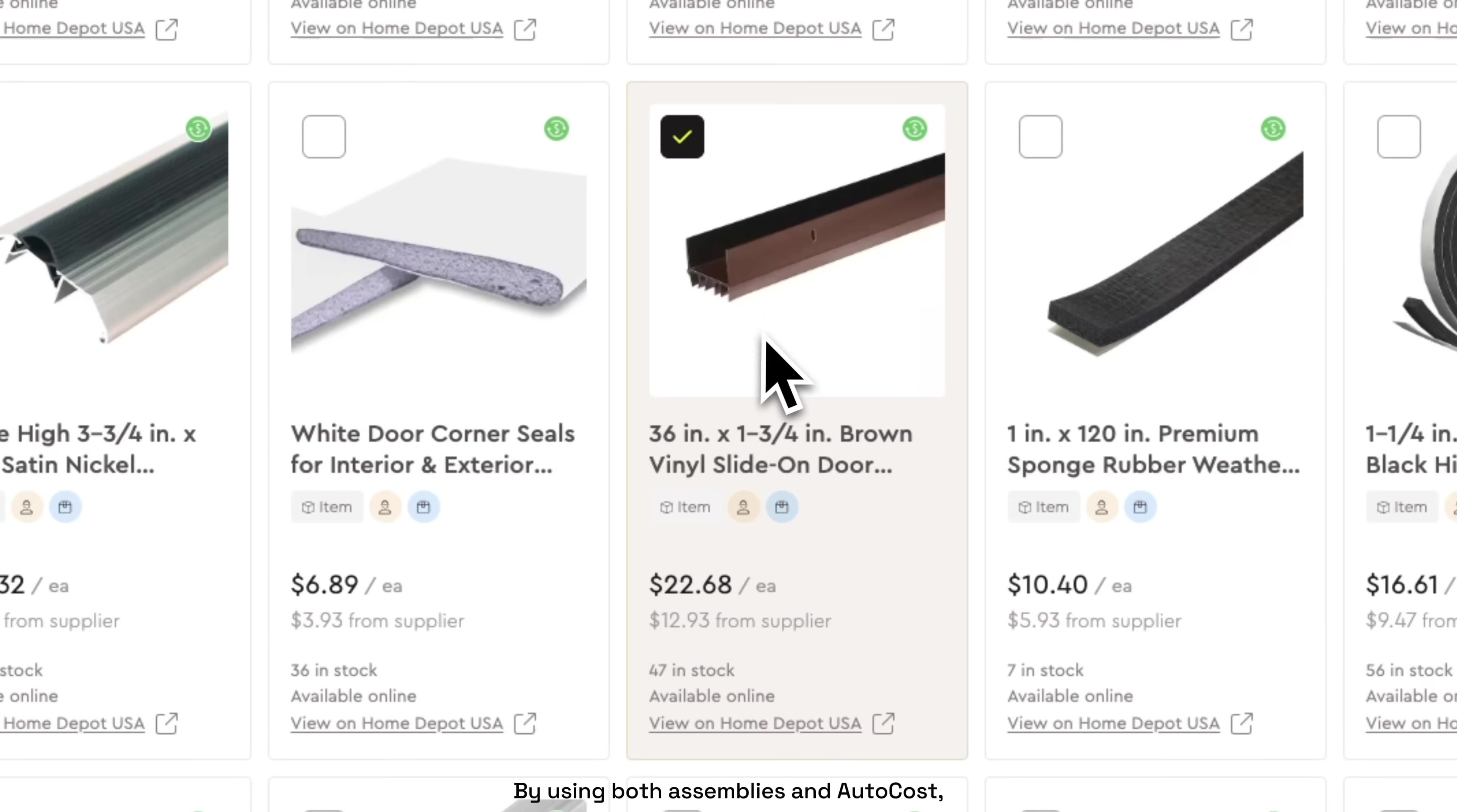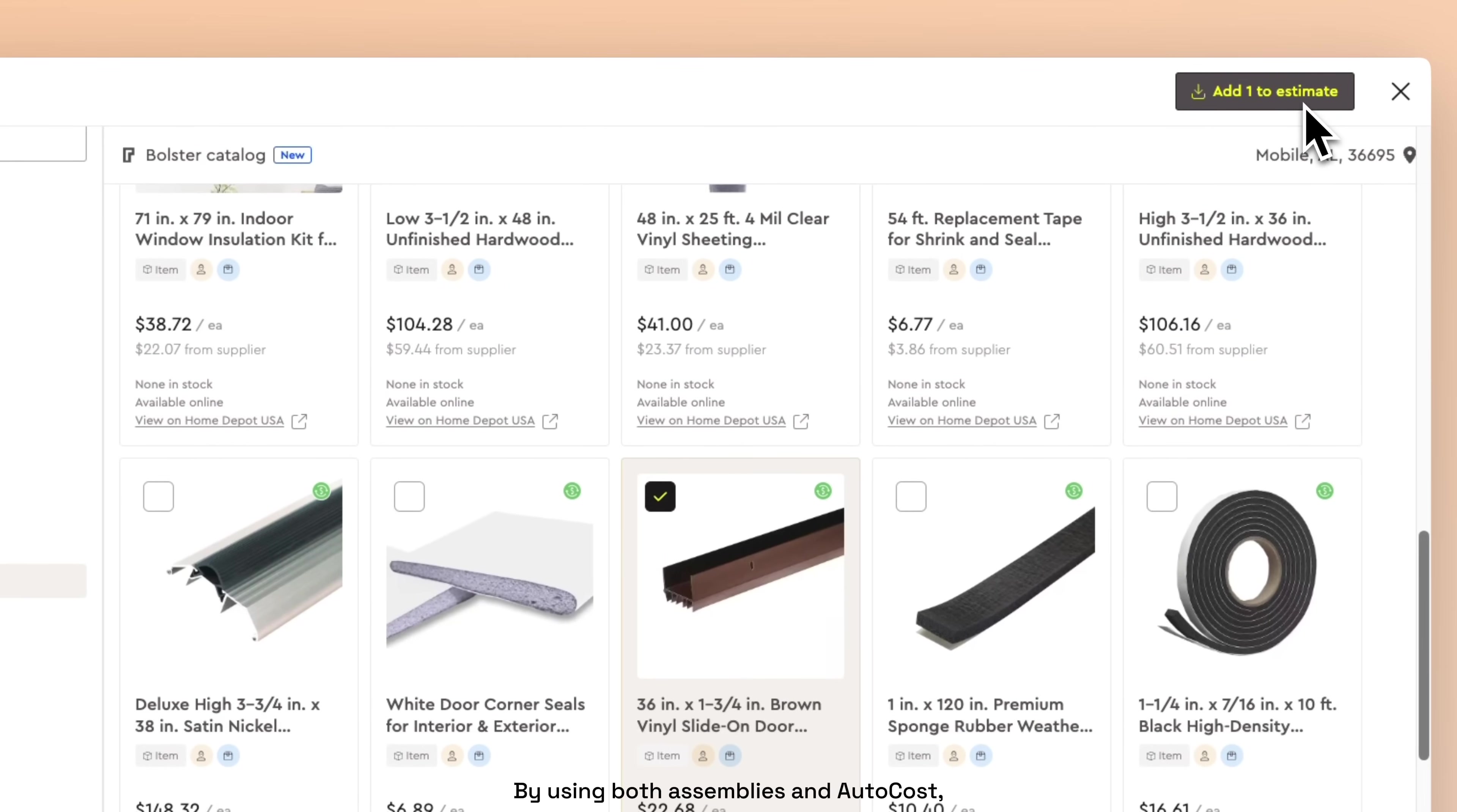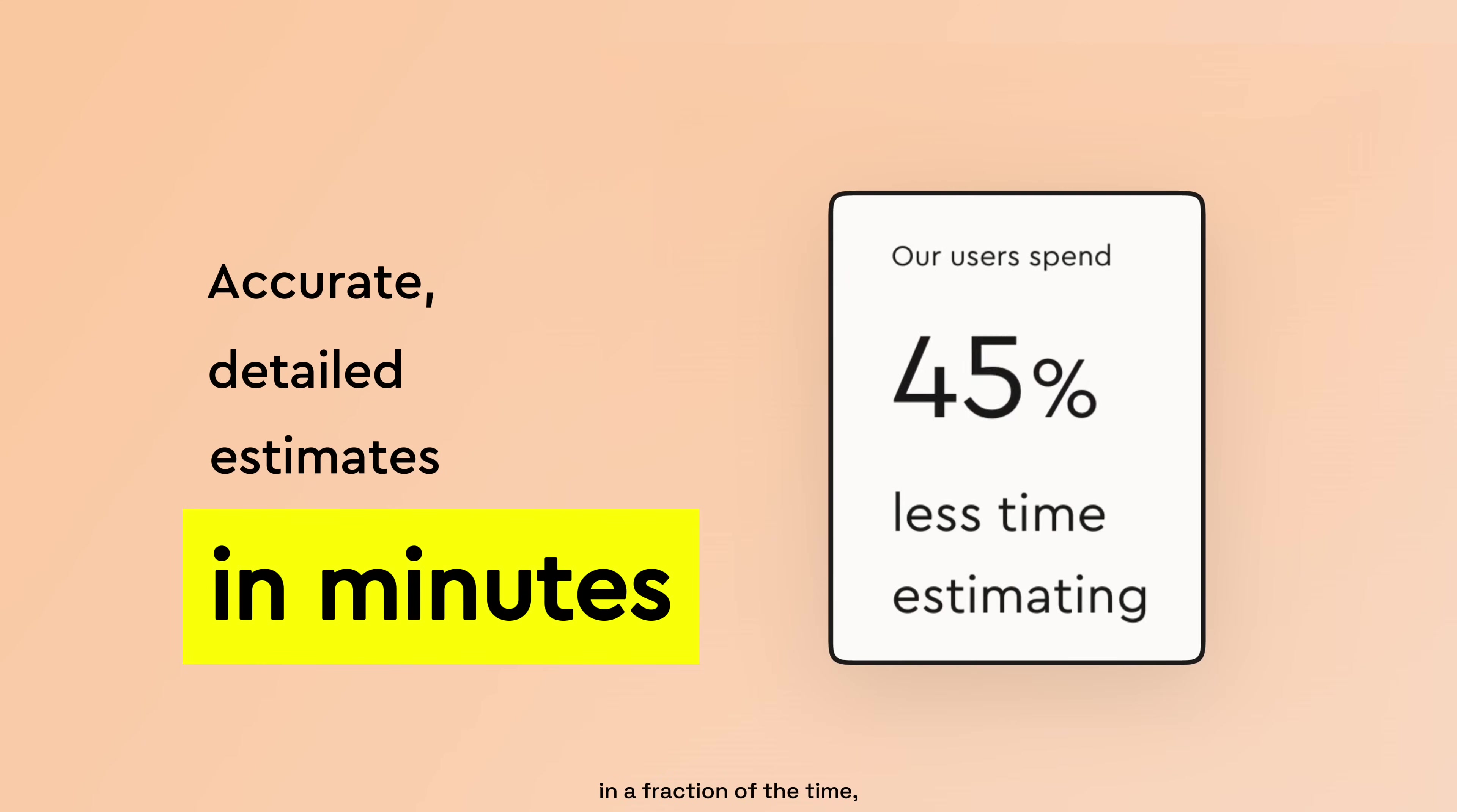By using both assemblies and AutoCost, you'll be able to build accurate and detailed estimates in a fraction of the time, no matter what type of work you do.